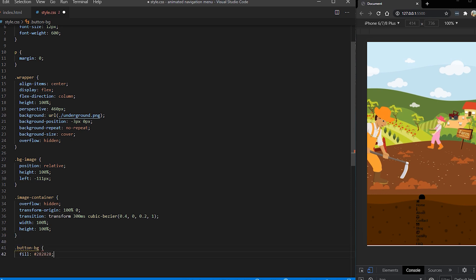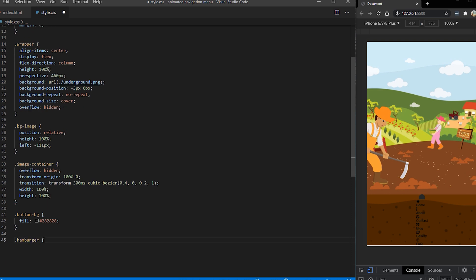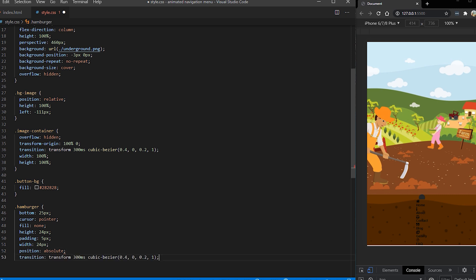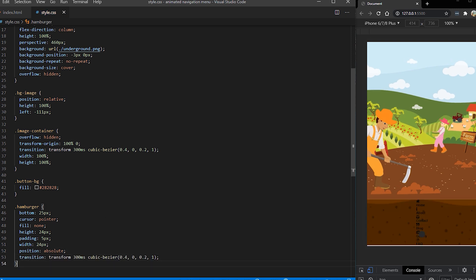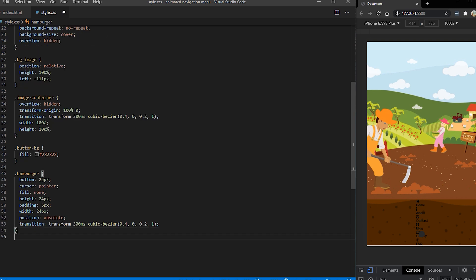Now I want to style our hamburger button. So I'm going to set the background to be 282828 and I'm going to use fill because it's an SVG. For the hamburger itself it's going to be positioned absolutely at the bottom. So fill is going to be none and I'm going to set height, width and padding also. Transition is going to be for transitioning in the colors.